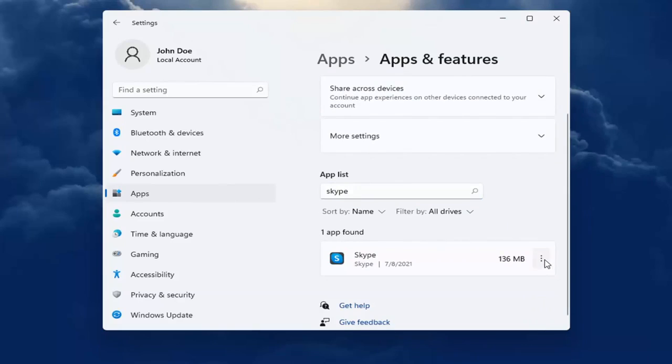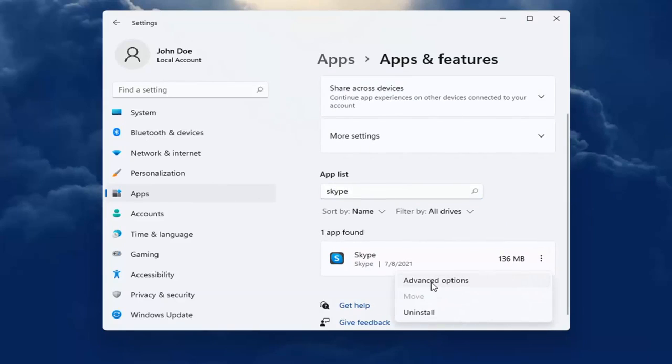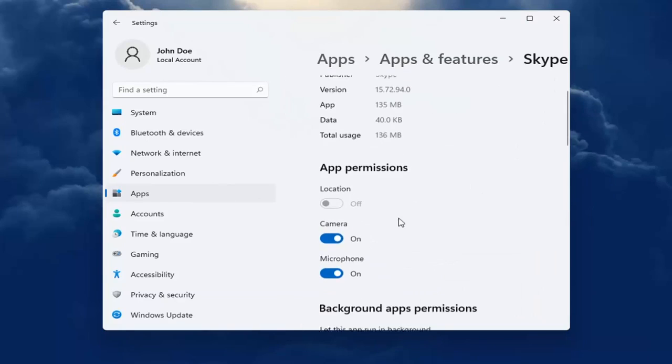Go ahead and select the dotted icon next to it and select advanced options. You want to go ahead and make sure underneath app permissions everything's turned on for it that it may need. And again, if it's grayed out, you go back into privacy and security, make sure it's turned on.